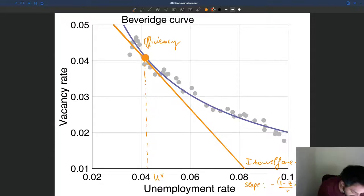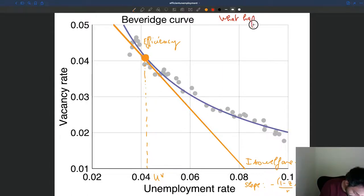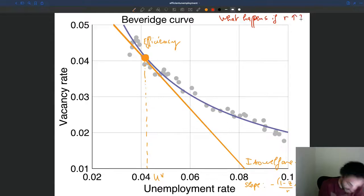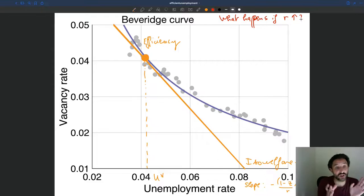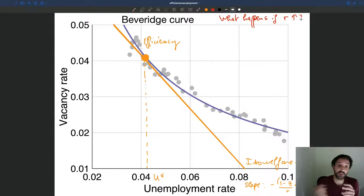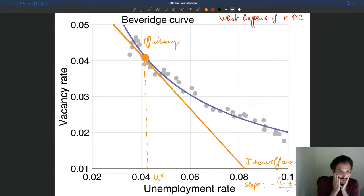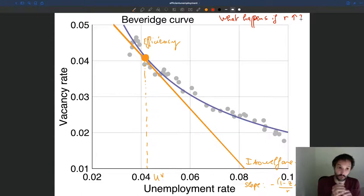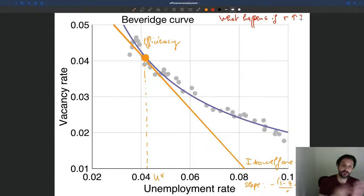Now let's change color and ask what happens if suddenly the recruiting cost goes up. You increase your recruiting cost. The logic is that if you increase recruiting cost, vacancies become more costly. And so that tends to make unemployment less costly, because when you have more unemployment you have lower tightness, and so you can have lower recruiter-to-vacancy ratios — you can have fewer recruiters. So if you increase recruiting cost, vacancies are more costly, and this pushes you to having more unemployment. That's what we see in the equation.